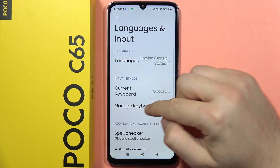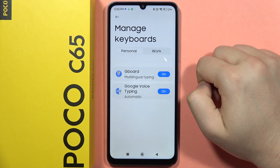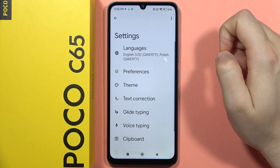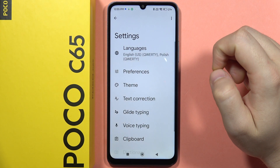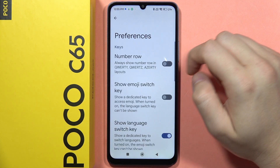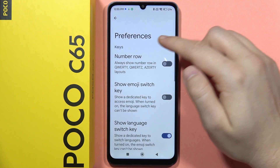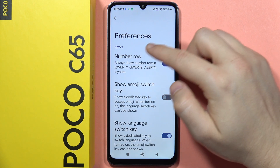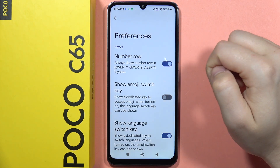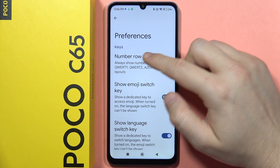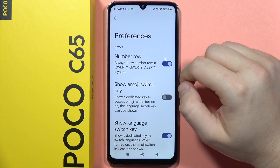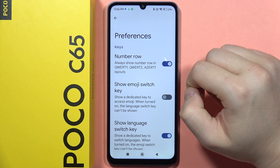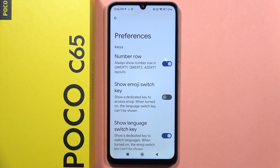Go to Manage Keyboards, then open Gboard and from here go into Preferences. Enable this feature to add the number row above the normal keyboard layout. And that's all!